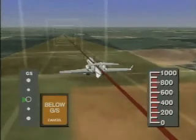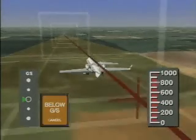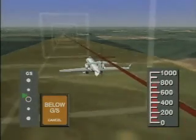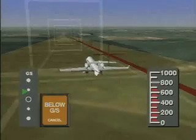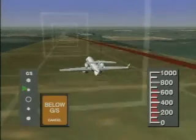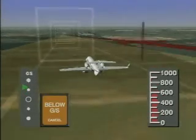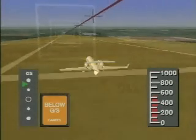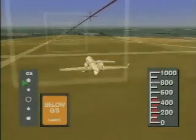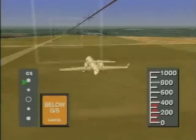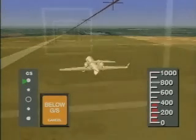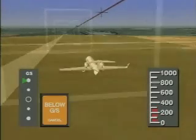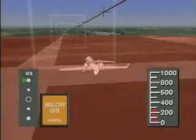Should the aircraft descend below the glide slope to a 1.3 dot fly-up indication, the amber GPWS glide slope alert lamp will illuminate and the voice message "glide slope" will be heard. Glide slope voice messages are initially softer and less frequent than other GPWS alerts and warnings, but become louder and more frequent as the aircraft deviation below glide slope worsens.